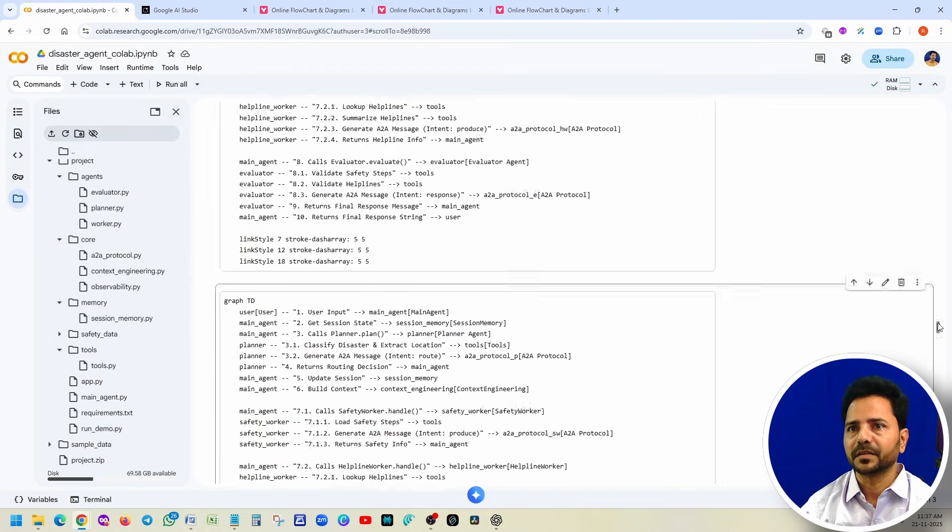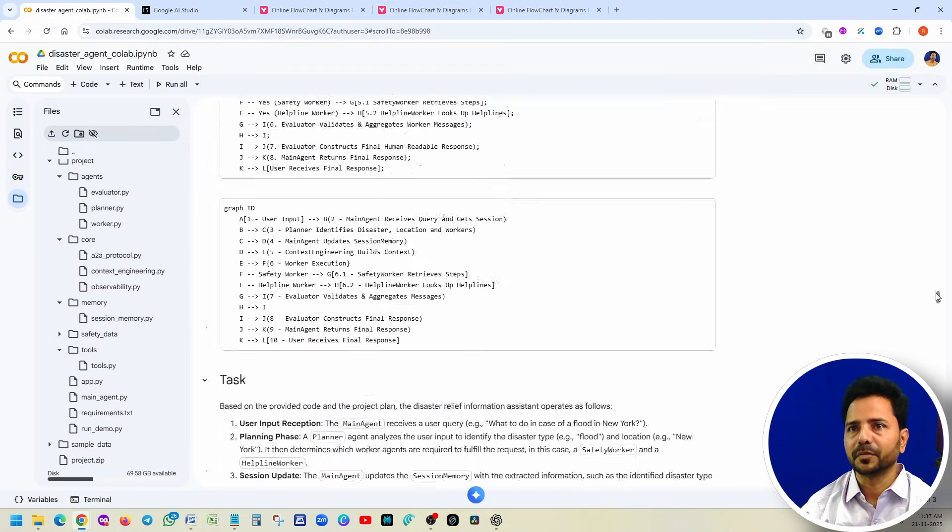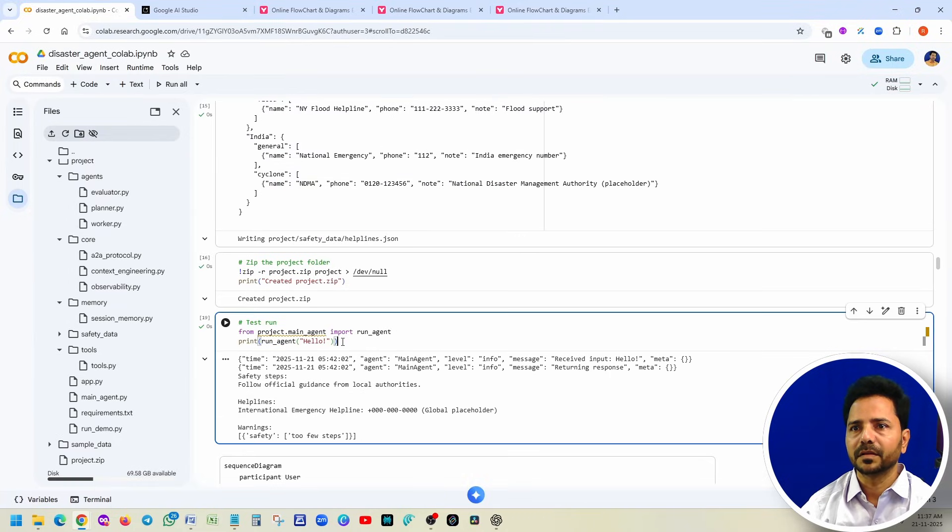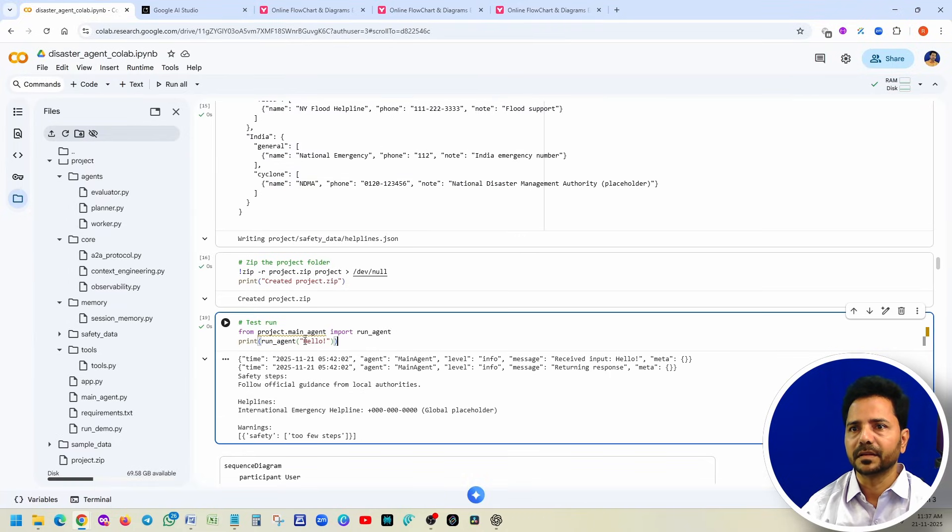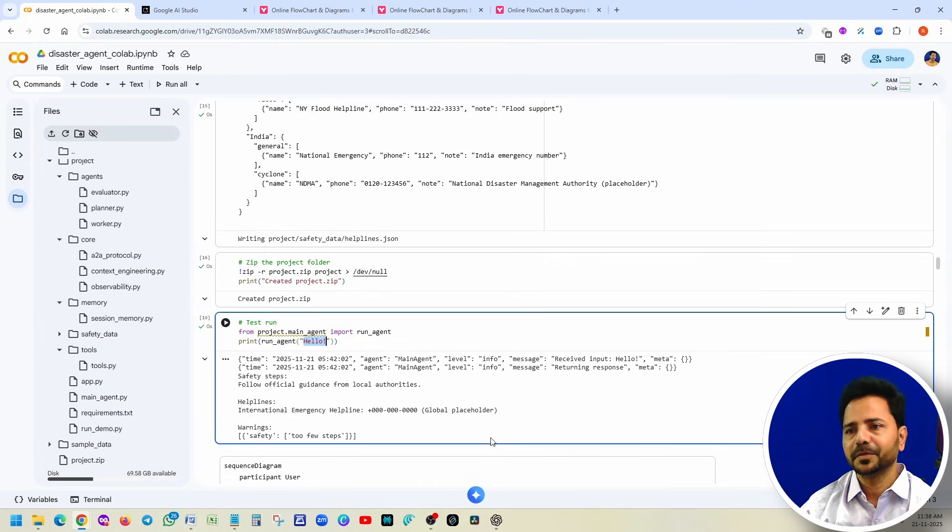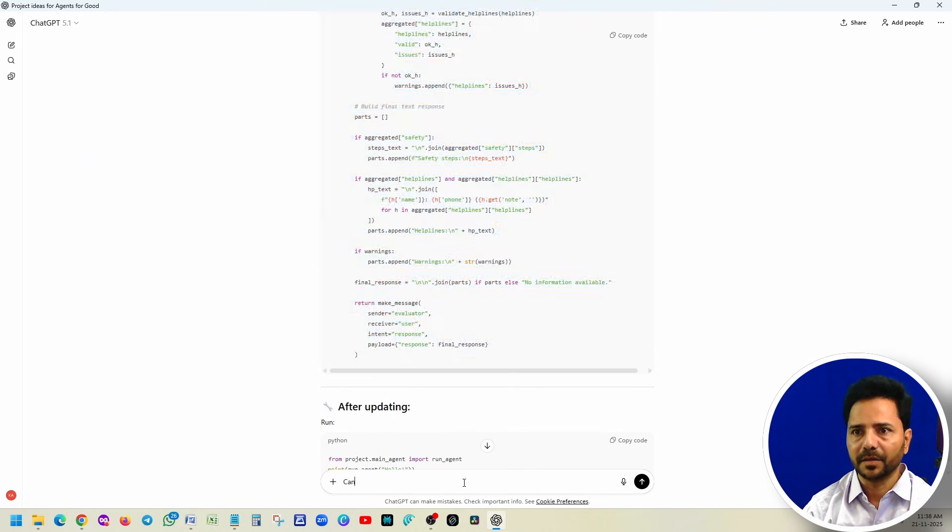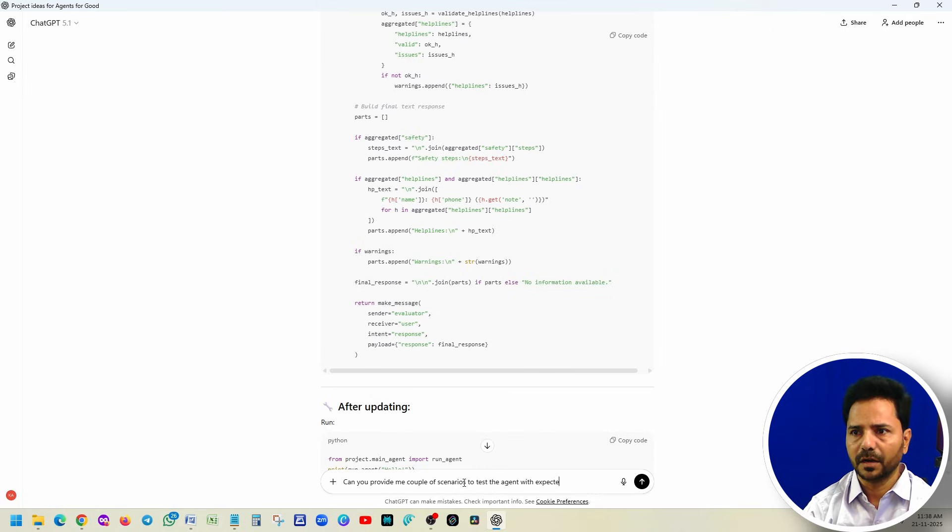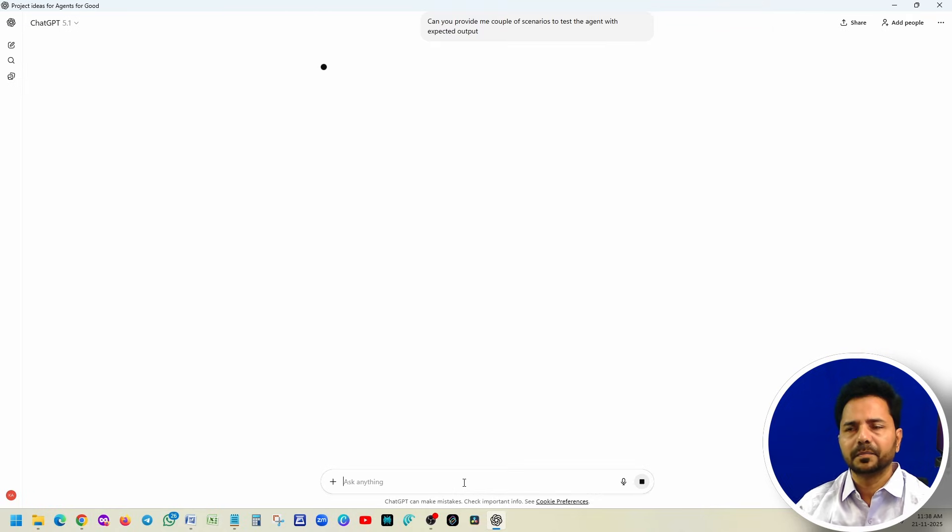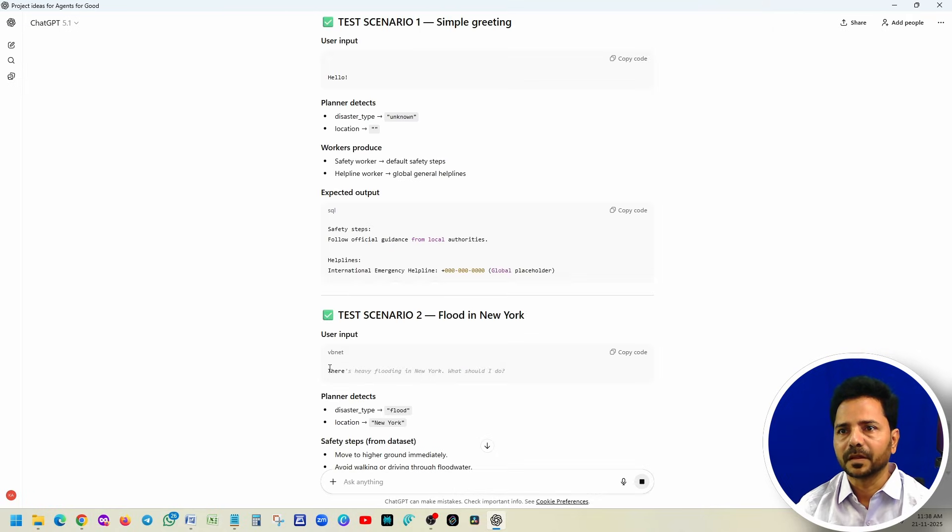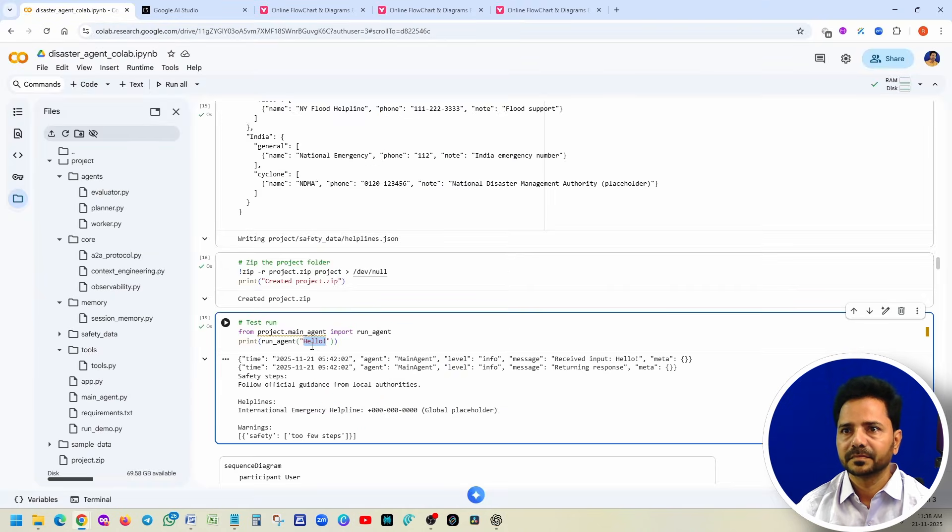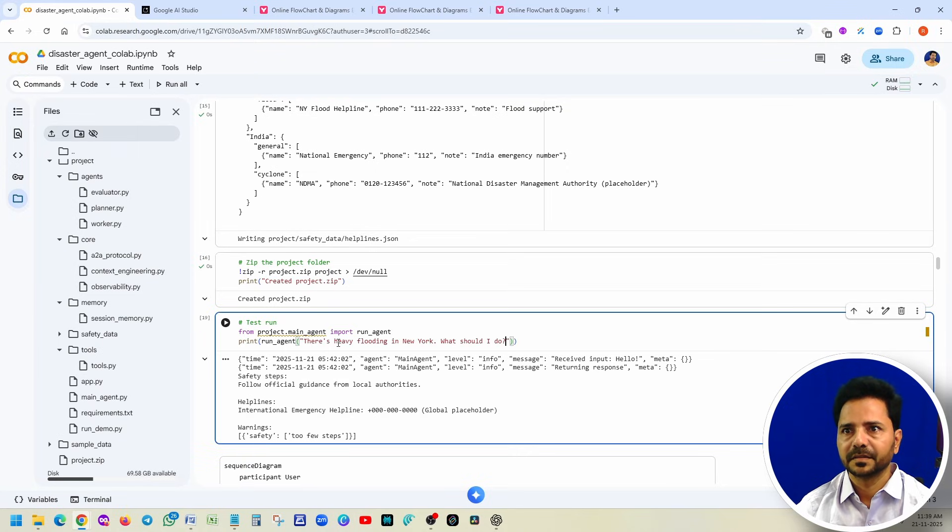Once you understand everything, suppose you want to test your code. Go back here. Instead of this, just say that this is the one test agent. Simply, now come back to ChatGPT and just ask: can you provide me a couple of scenarios to test the agent with expected output? Simple. Now we will try this. Paste it here, run this.